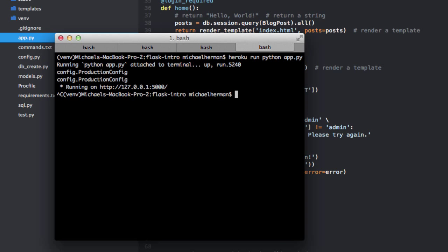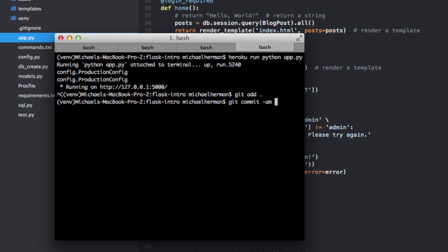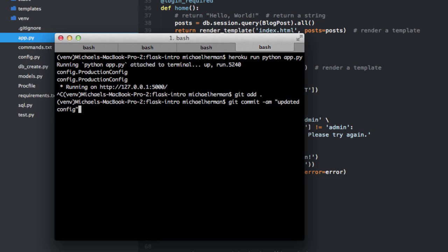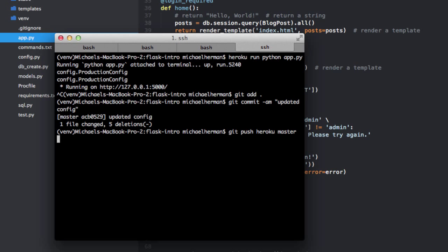So I'll save that. Let's go ahead and commit the changes again. So git add, git commit, say updated config, and then git push heroku master. Okay, so that's done.